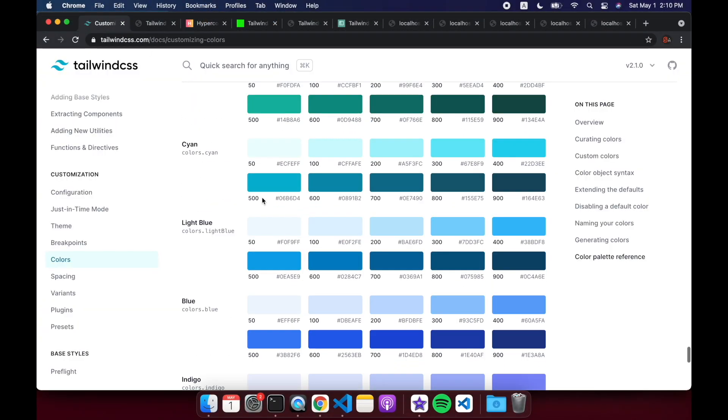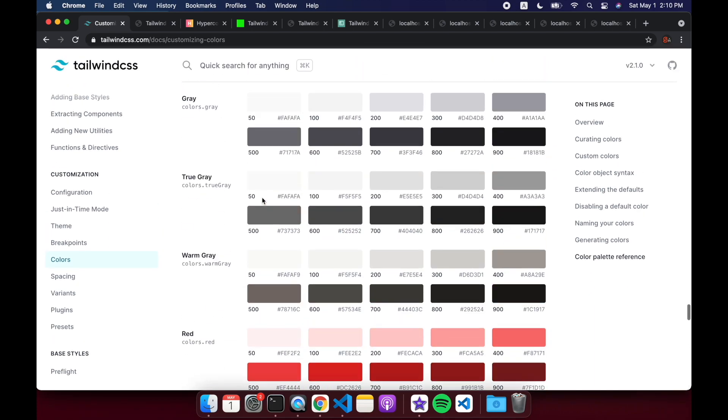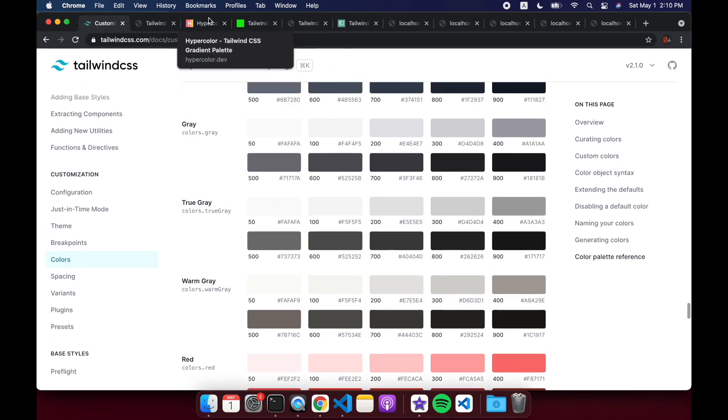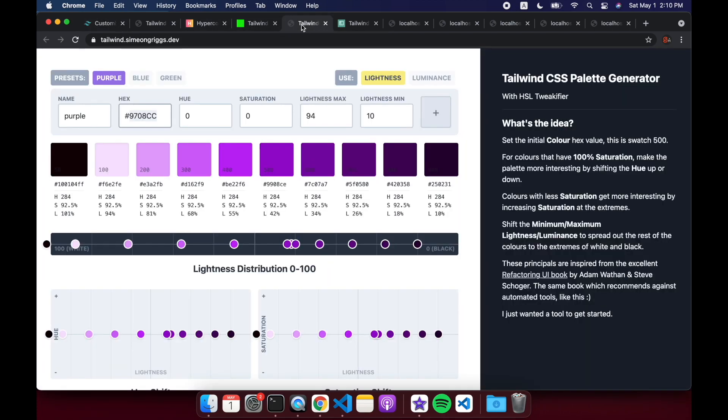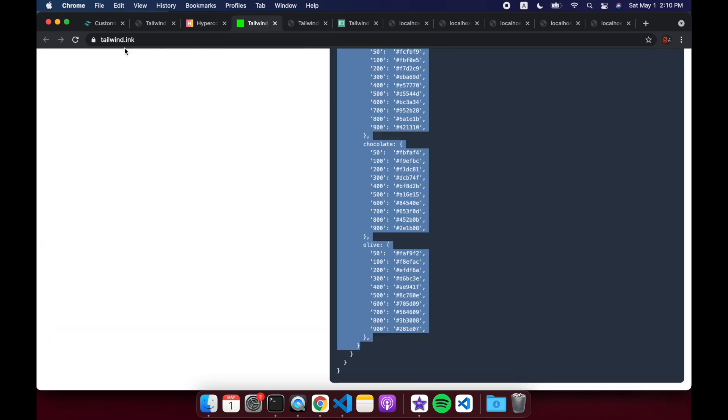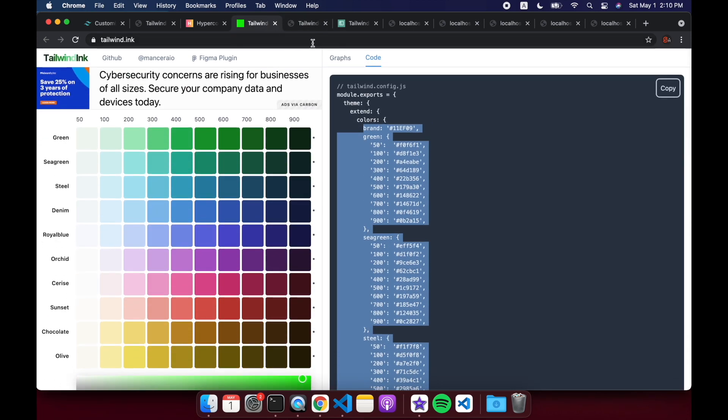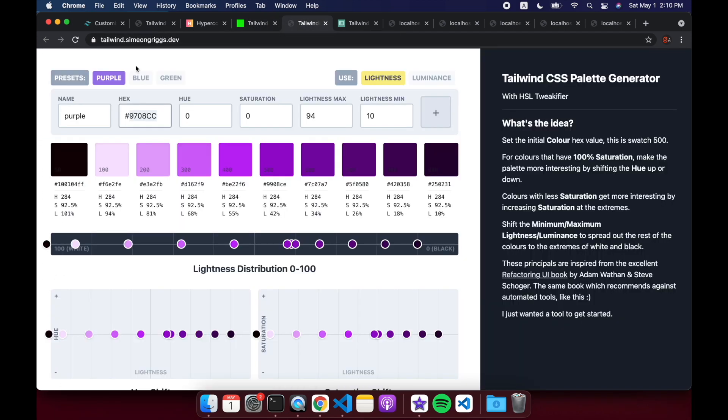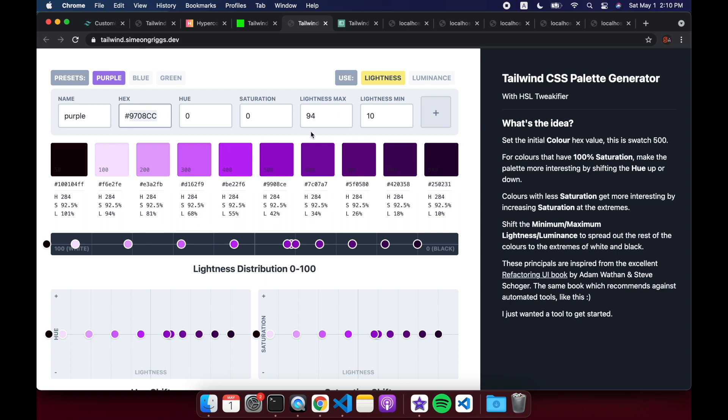Or you can add the custom colors, or all these colors that Tailwind comes with. You can create your own, add those in with something like tailwind.ink, or you can use this here. I don't know how to use it, but this is another option. I'll leave these links in the description.